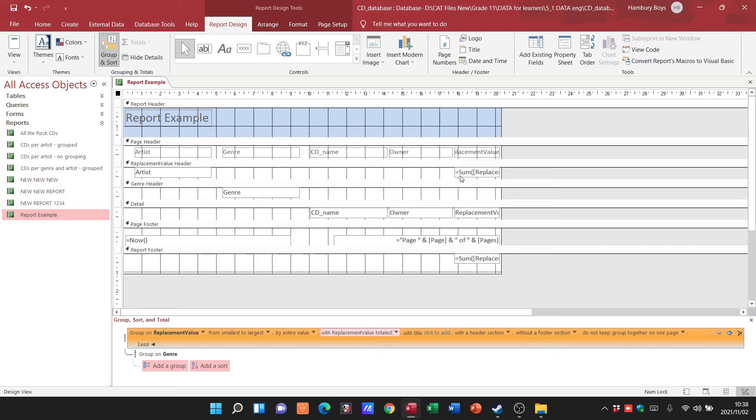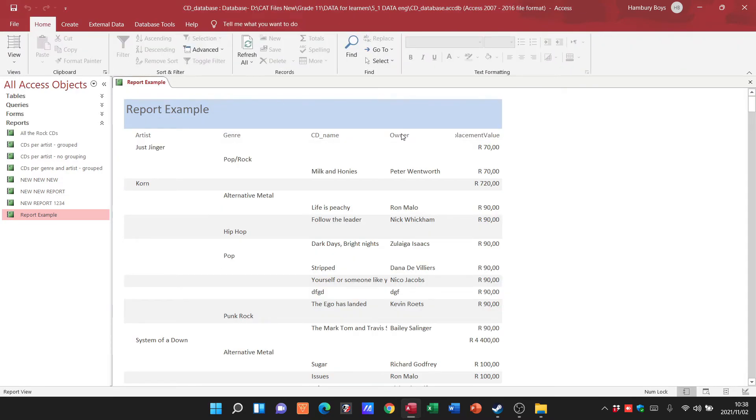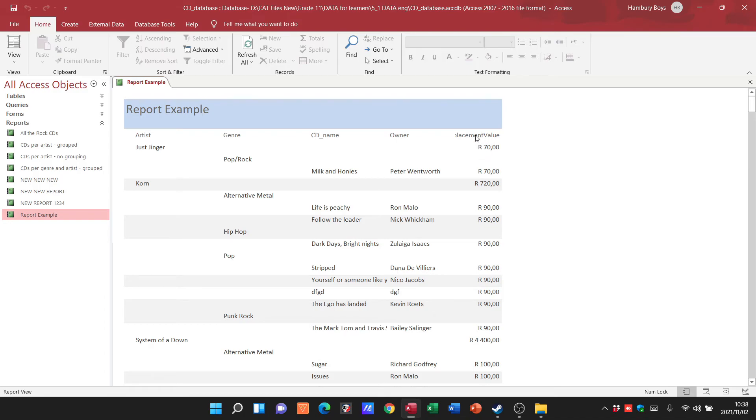There you can see that's coming into play now. The formulas you can report. There you can see I've now got ginger as the artist, I've got the genre, and then I've got my replacement value subtotal over there.